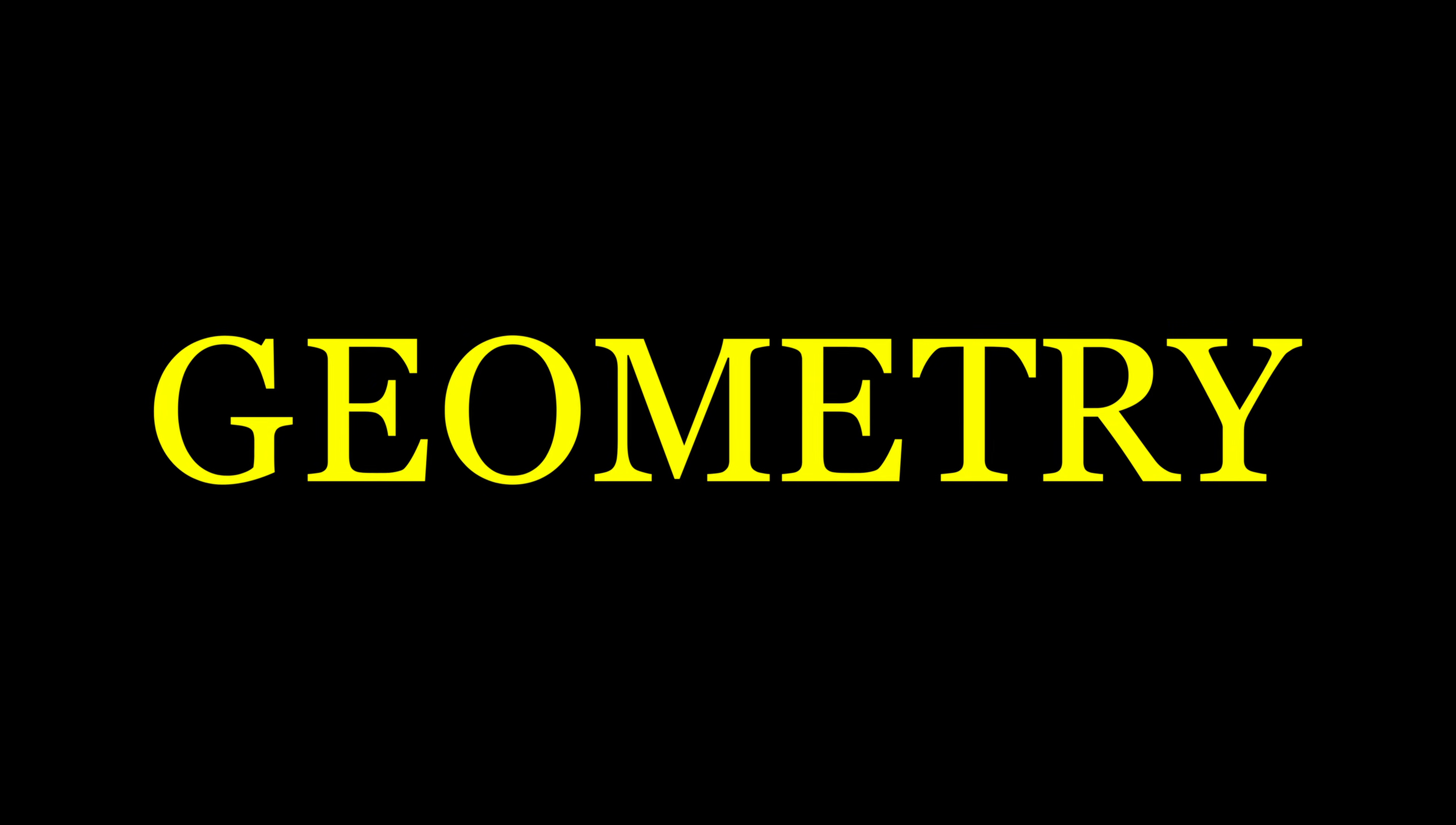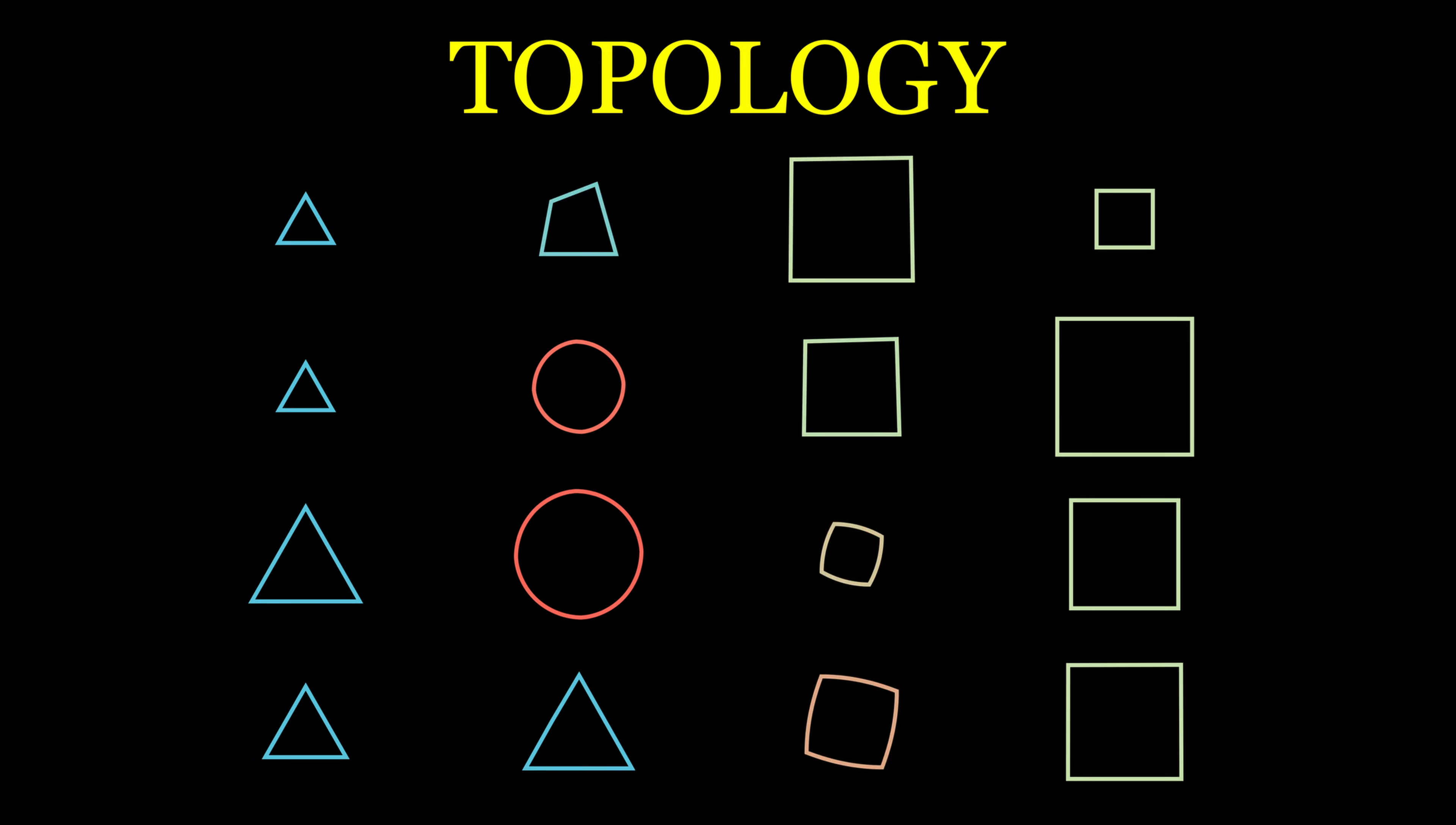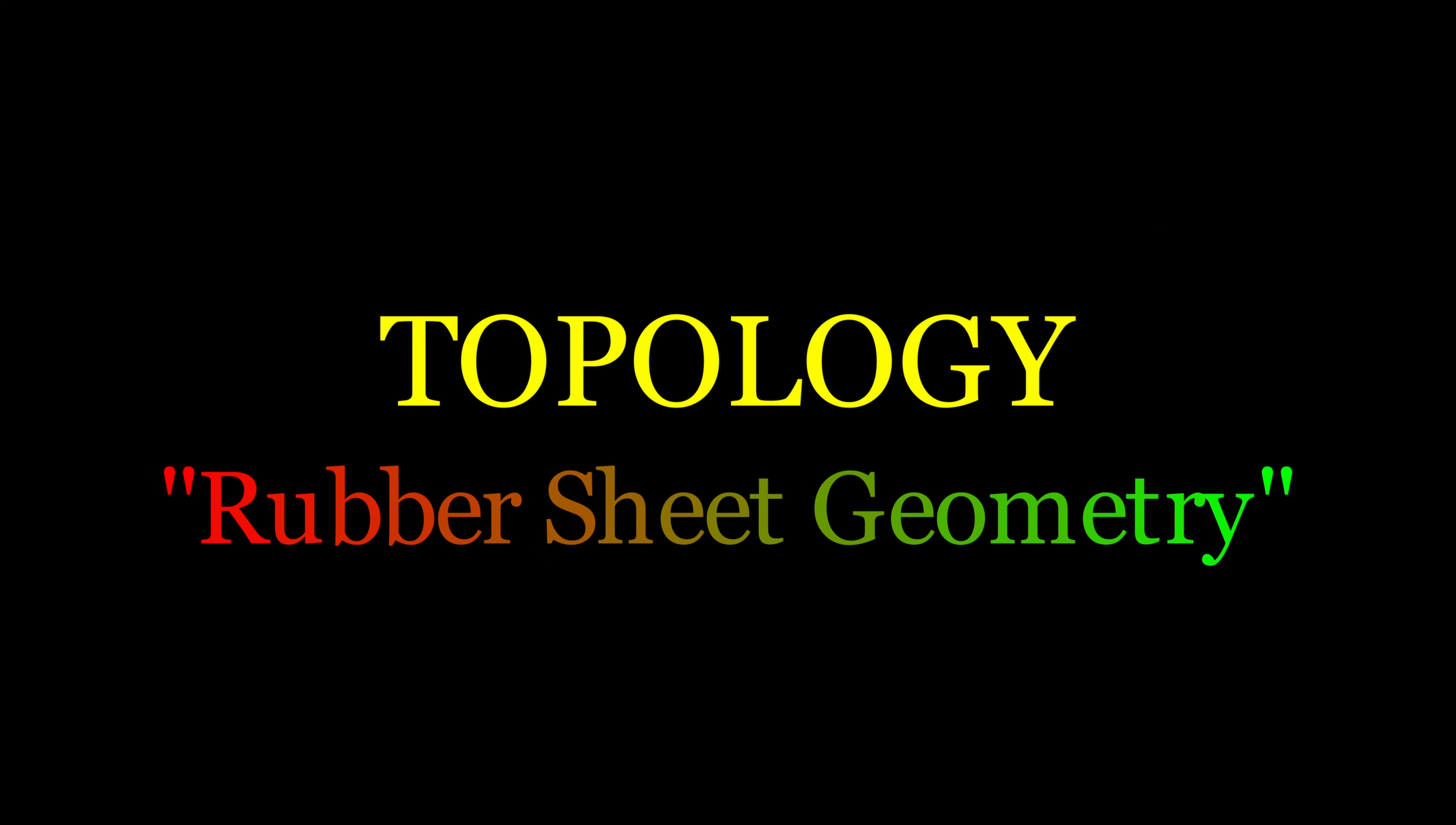In the familiar realm of geometry, on the other hand, lengths, angles, and scales all matter, so these triangles would all be different from its point of view. In topology, however, not only are all triangles the same, they are the same as any circle or square, precisely because we can continuously deform them into each other without cutting or gluing, as if shapes are made of infinitely flexible and compressible rubber. This is why topology is also known as rubber sheet geometry.